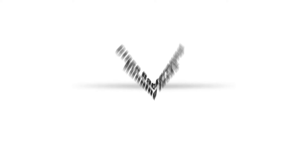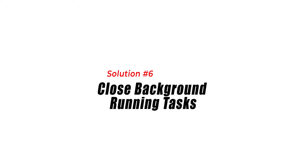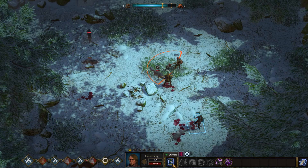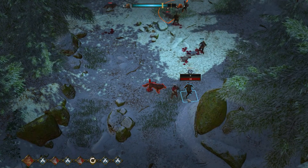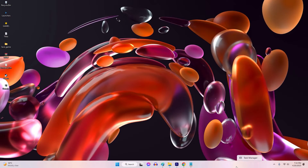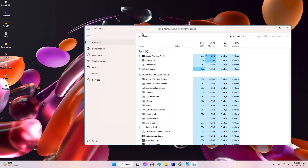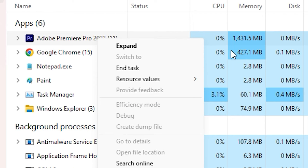Solution 6: Close Background Running Tasks. Closing unnecessary background tasks can also help to improve the FPS. Running too many applications in the background can cause system resources to be consumed, which can lead to FPS drops in games. Close all unnecessary programs and services before launching the game.